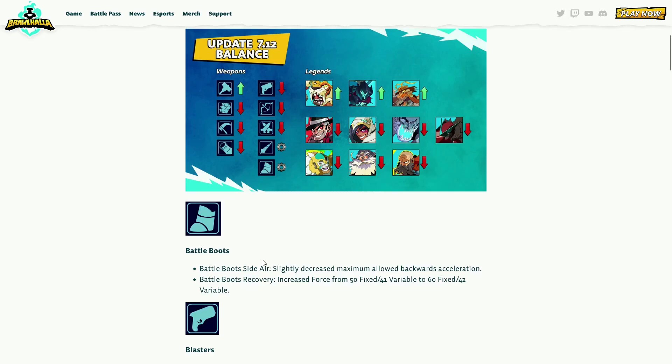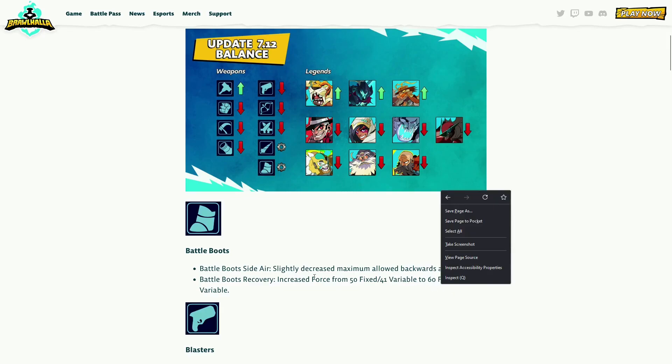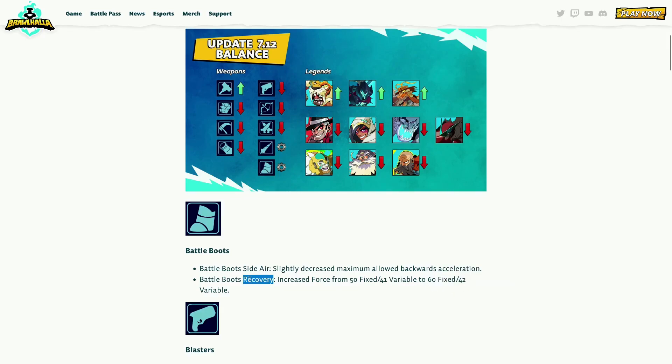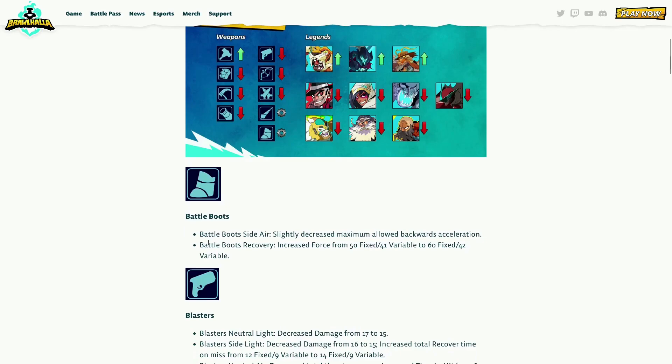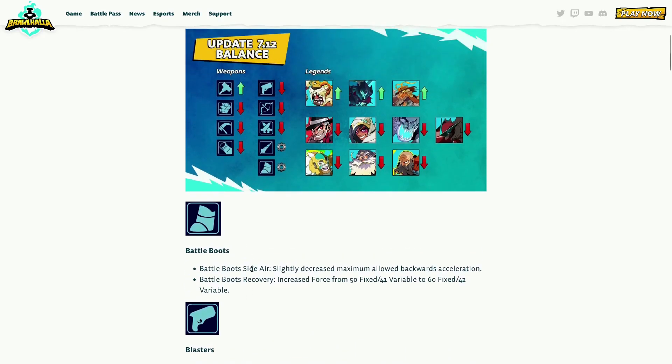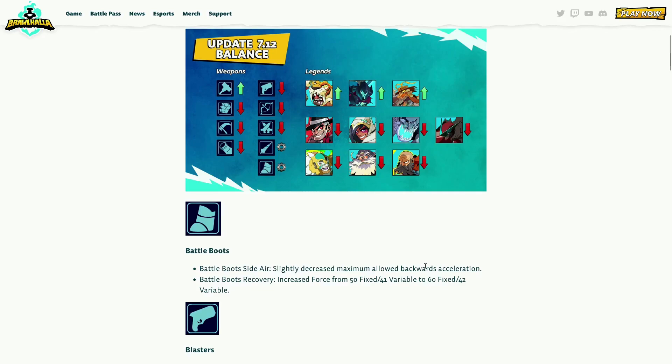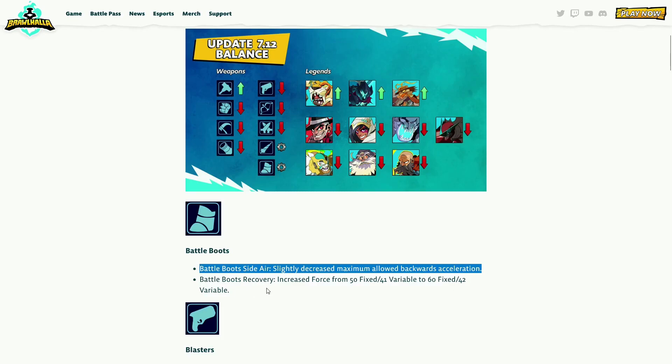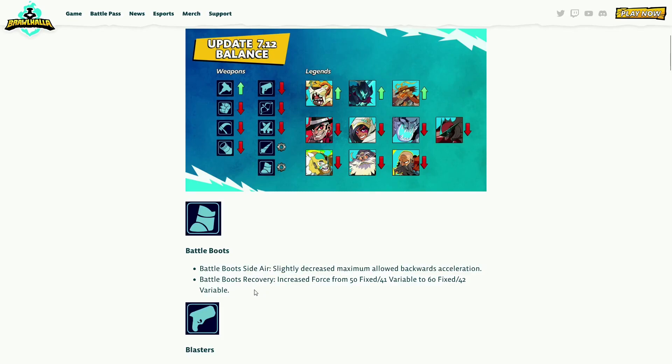Let's see Battle Boots side air - slightly decreased maximum allowed backwards acceleration, so you got less drift. Battle Boots recovery increased force from 50 fixed 41 variable to 60 fixed 42. Okay, so they just do more damage, they kill earlier. How is that a nerf bro? Side air you could drift so much with this move on Battle Boots, so that's not bad and I think it has a lot of active frames.